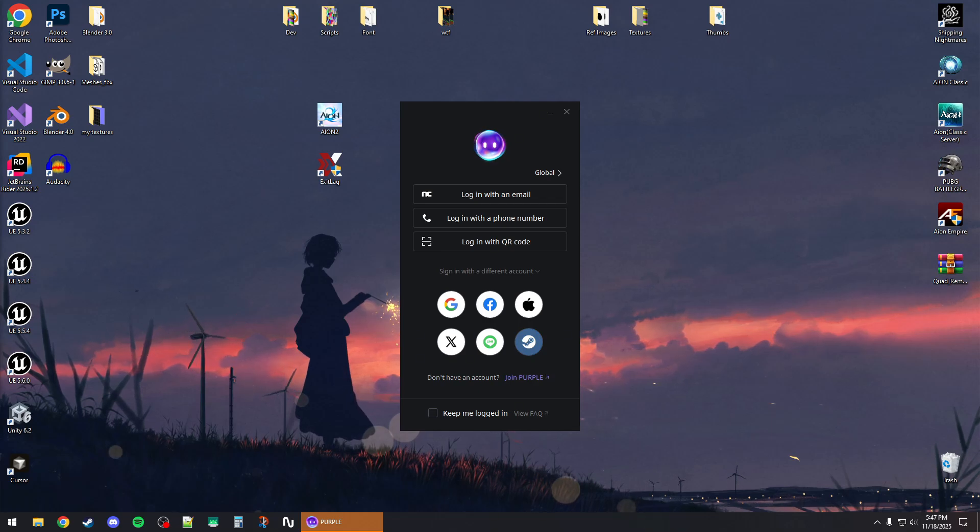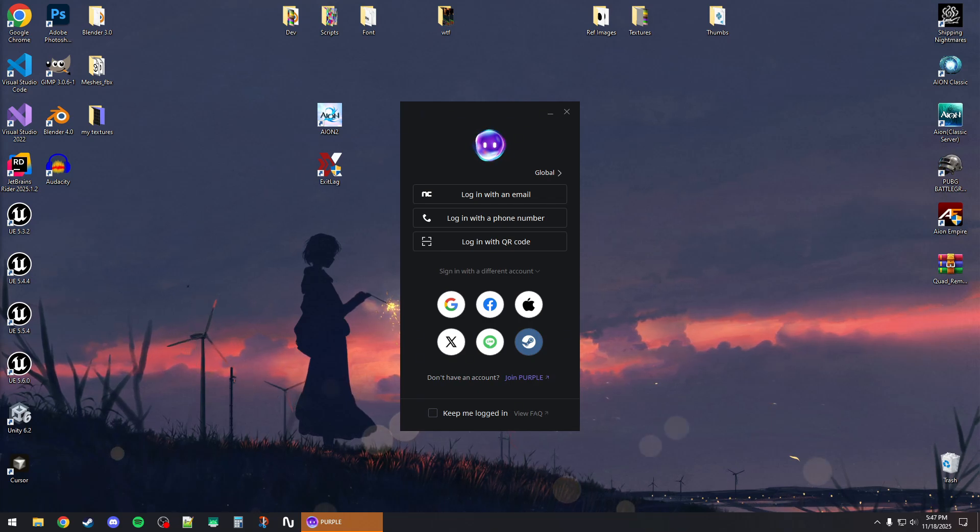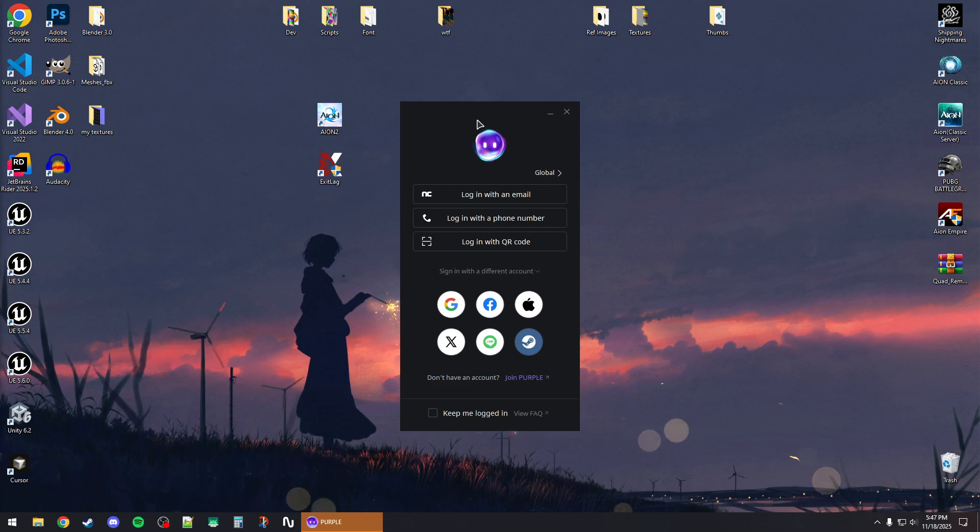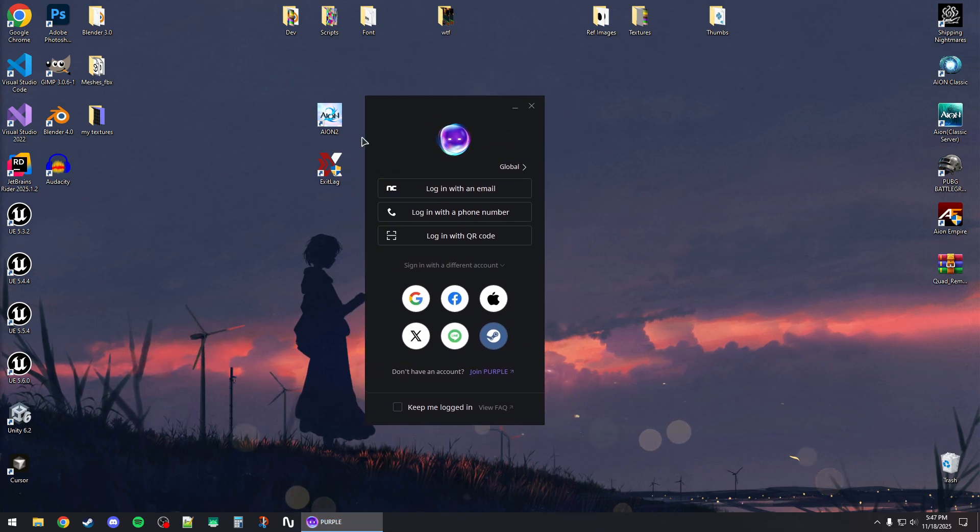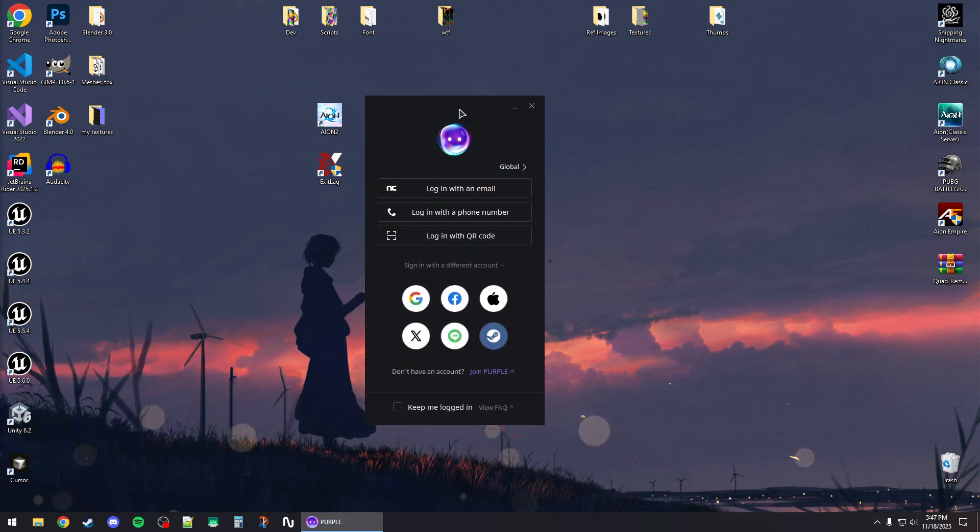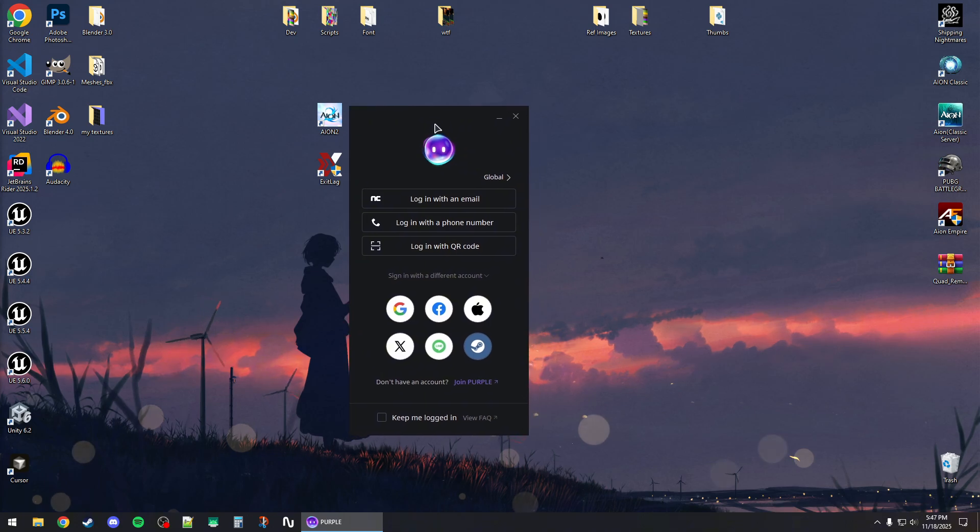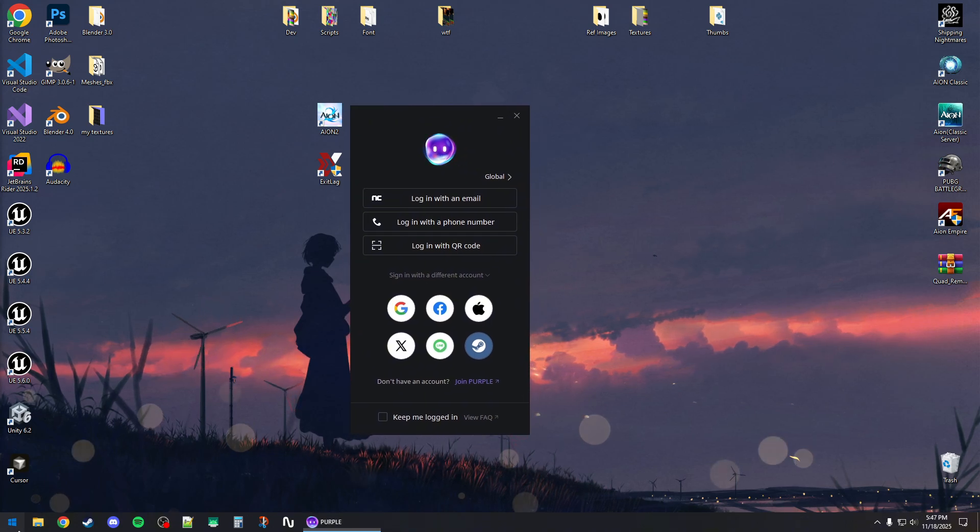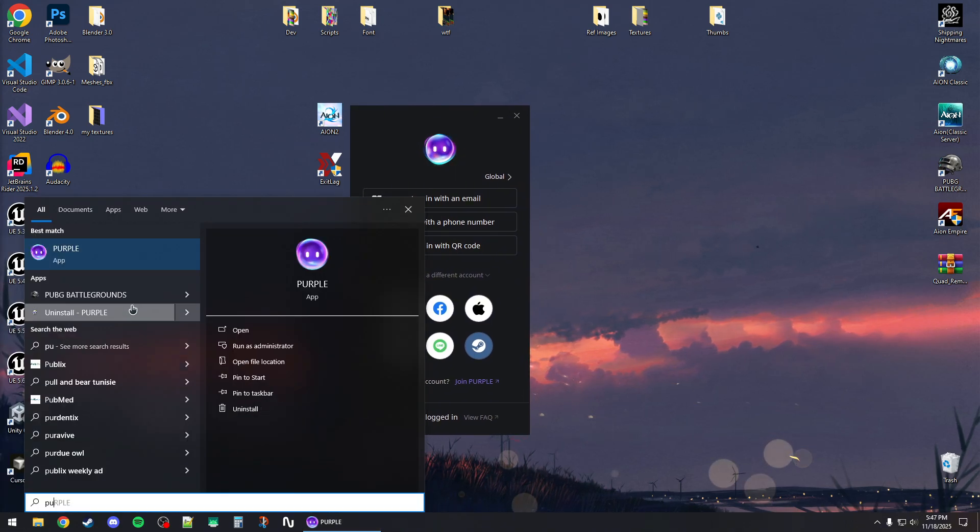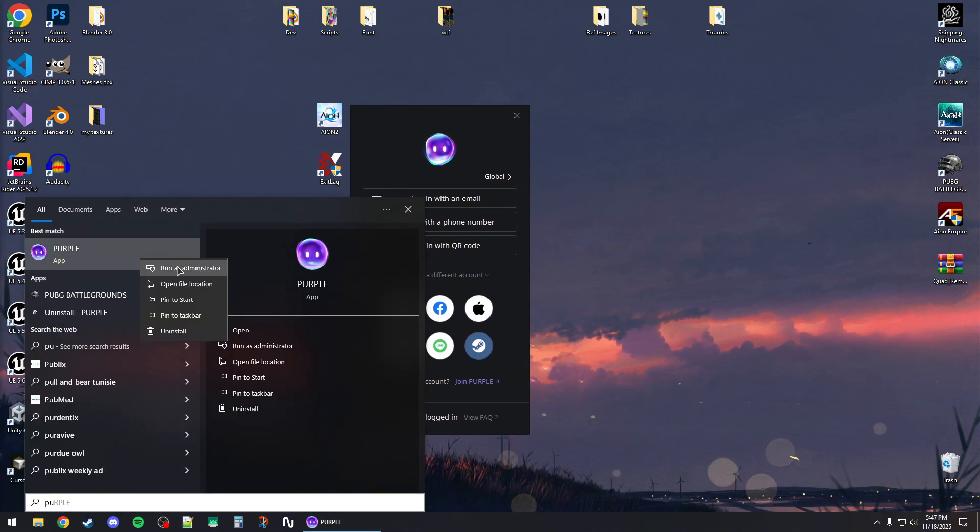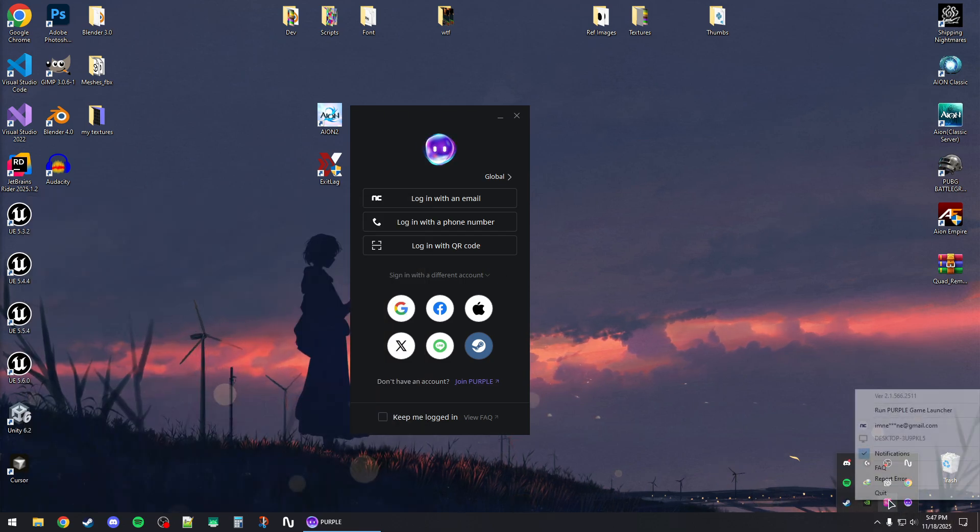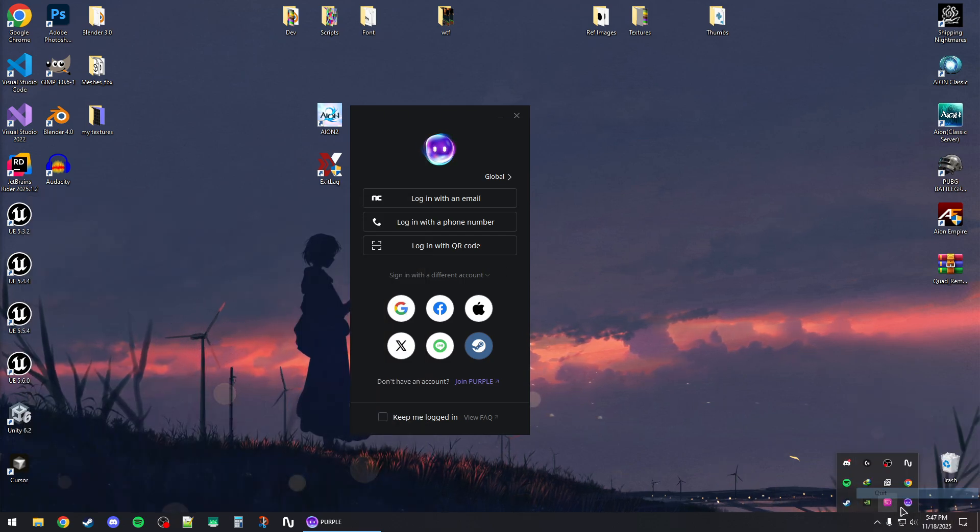How to fix Ion 2 verification is required to start the game, please log in again message for the NC Purple client. First, you will need to restart the NC Purple client as admin. You can look up Purple client and then right-click and run as admin.